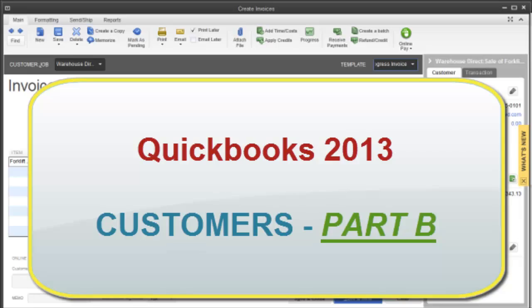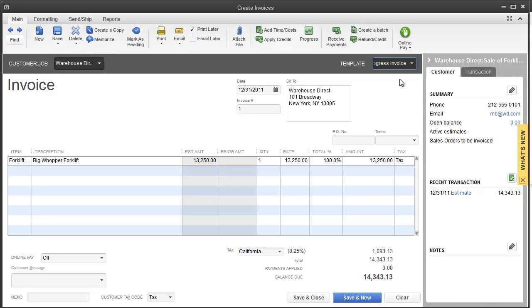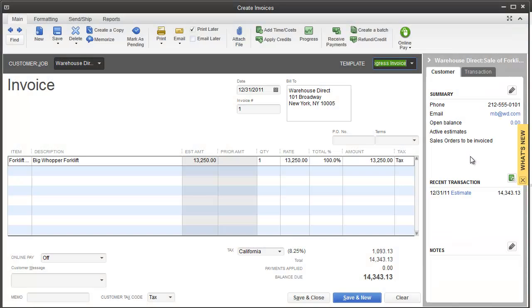Welcome back to customers part B. As I hit invoice, the invoice screen came up with new sets of features and some of the same. Same thing over here on the right hand side. The main thing is that it took my estimate and turned it into an invoice.